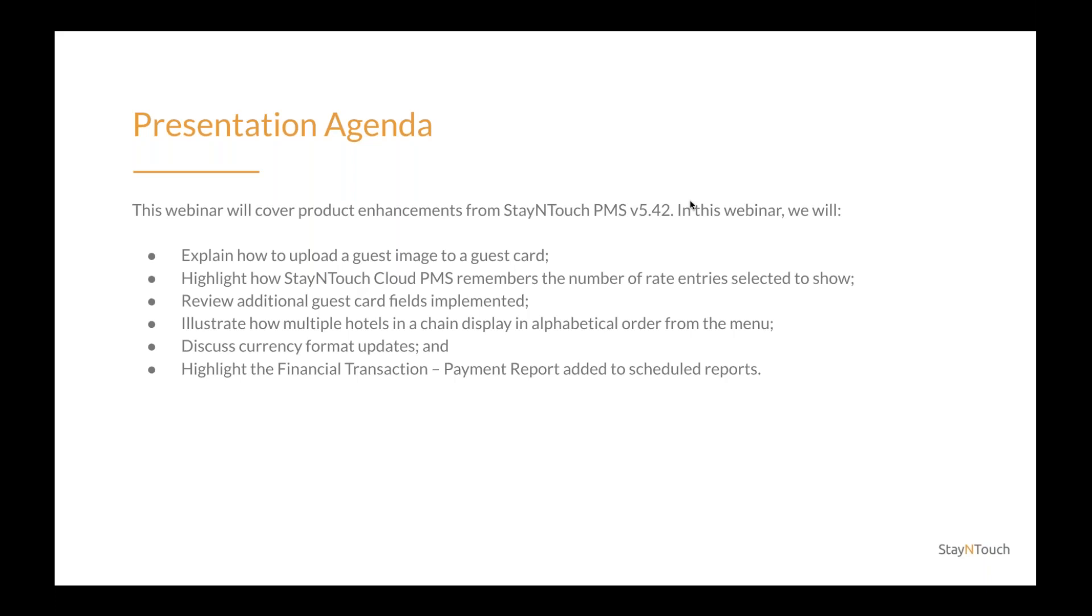We will have a short Q&A session at the end of the presentation. Feel free to submit questions throughout the presentation, and we will answer them in the order they are received at the end. And that's all I have right now. Aldrich, I'm going to hand the presentation over to you.